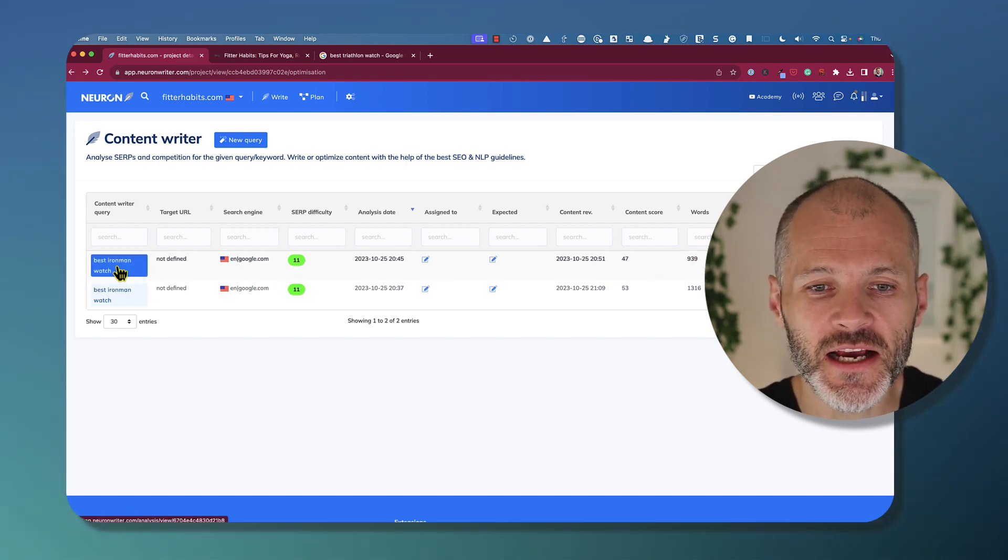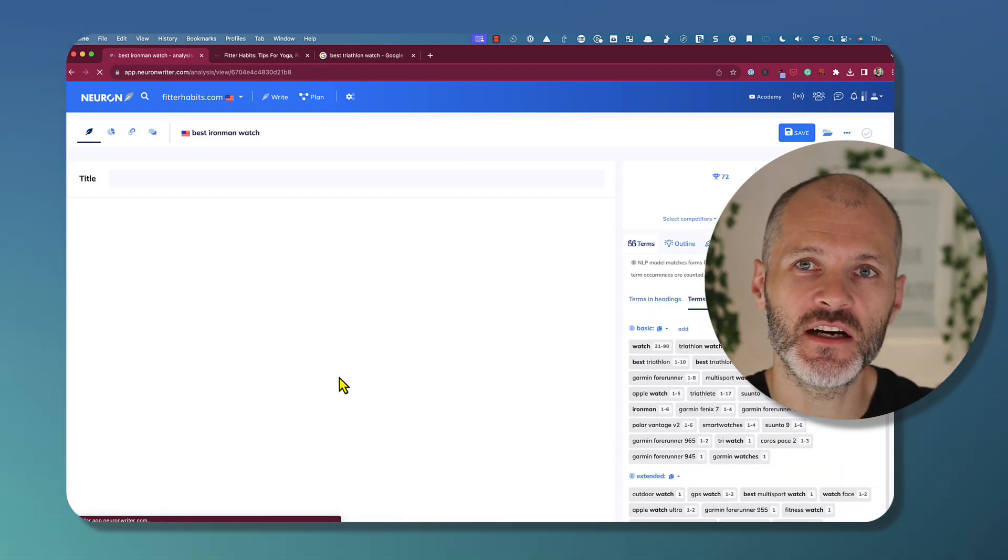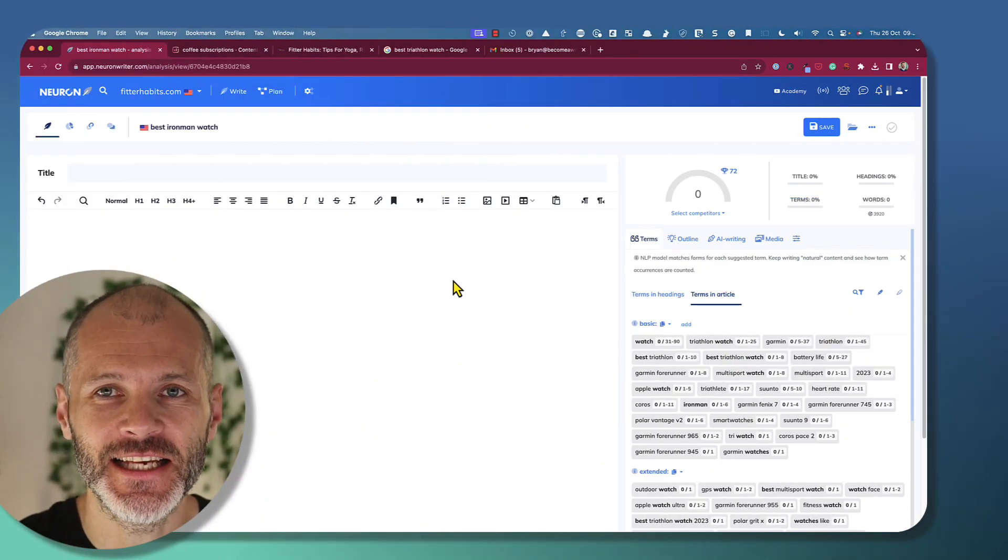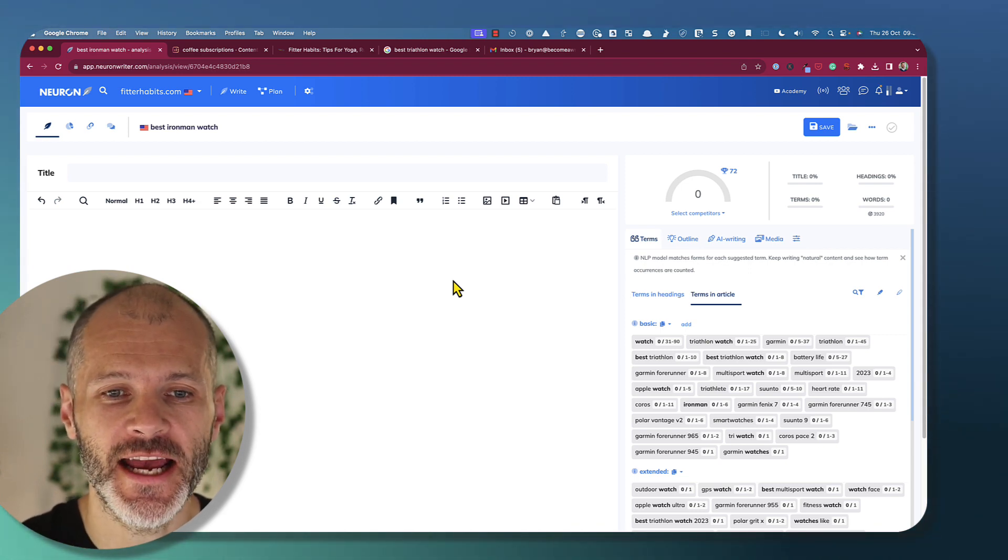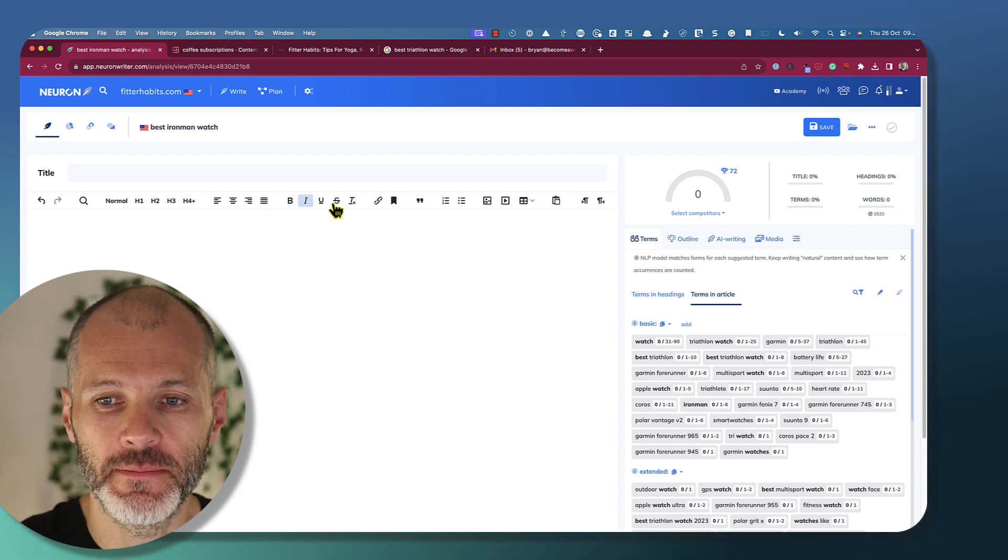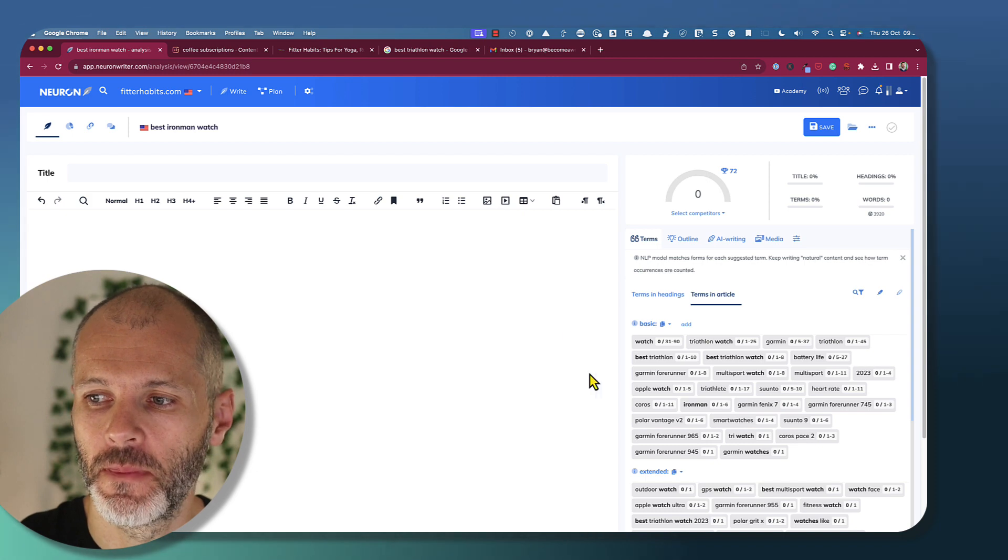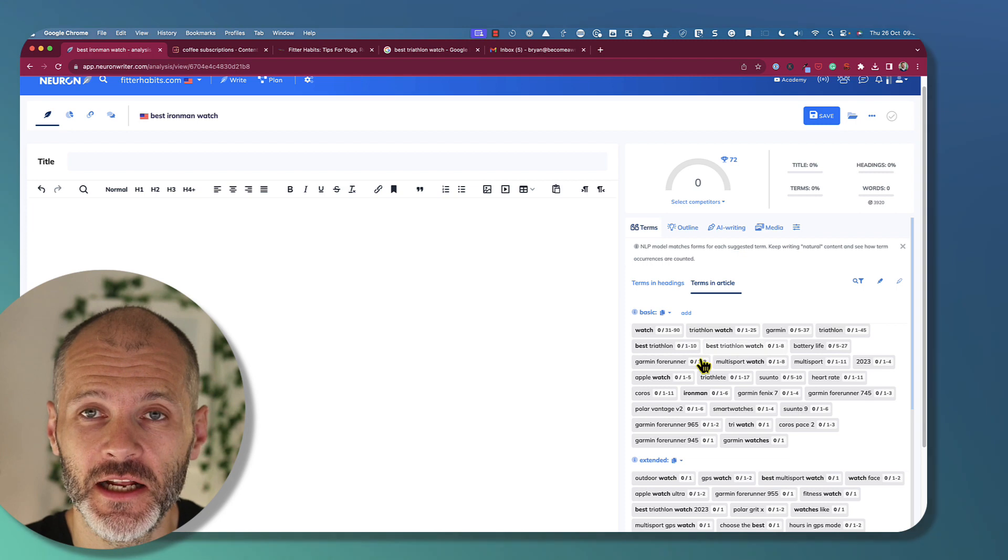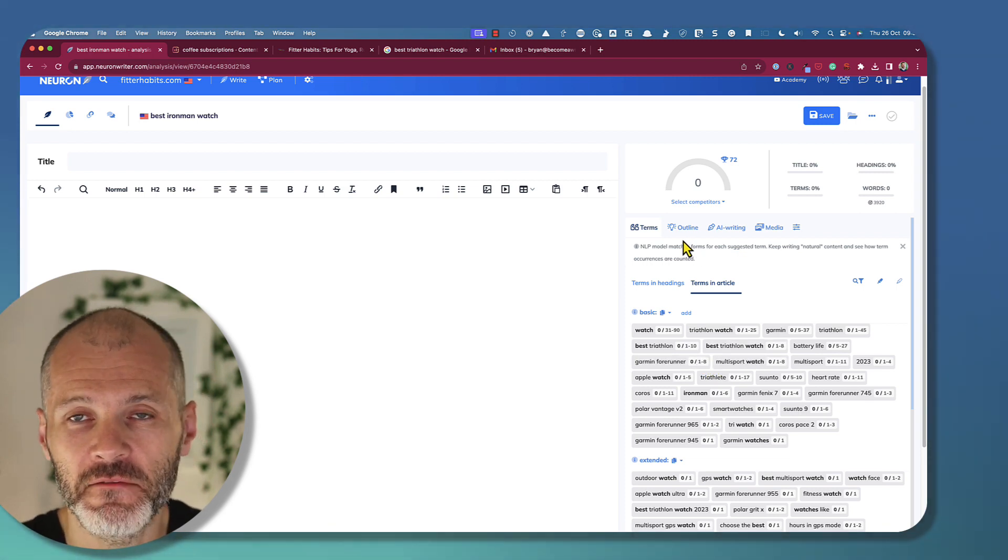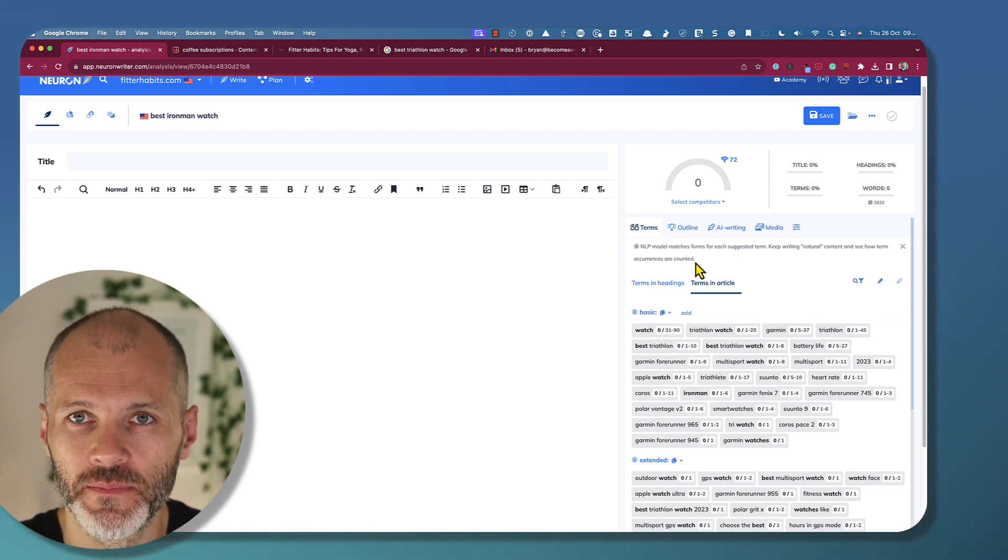Now, when you click on the keyword in question, it will open up the NeuronWriter editor. And here's where you can start to leverage AI to create your content. NeuronWriter contains a rich text editor that you can use to write your content or to generate it with AI. So you can also use the menu bar to format your content and add media and images before you press publish. And then on the right-hand side, you can see all of the terms and words that you should potentially include in this piece of content. And there are also options for generating outlines and even an entire article, which I'll show you in a few moments.